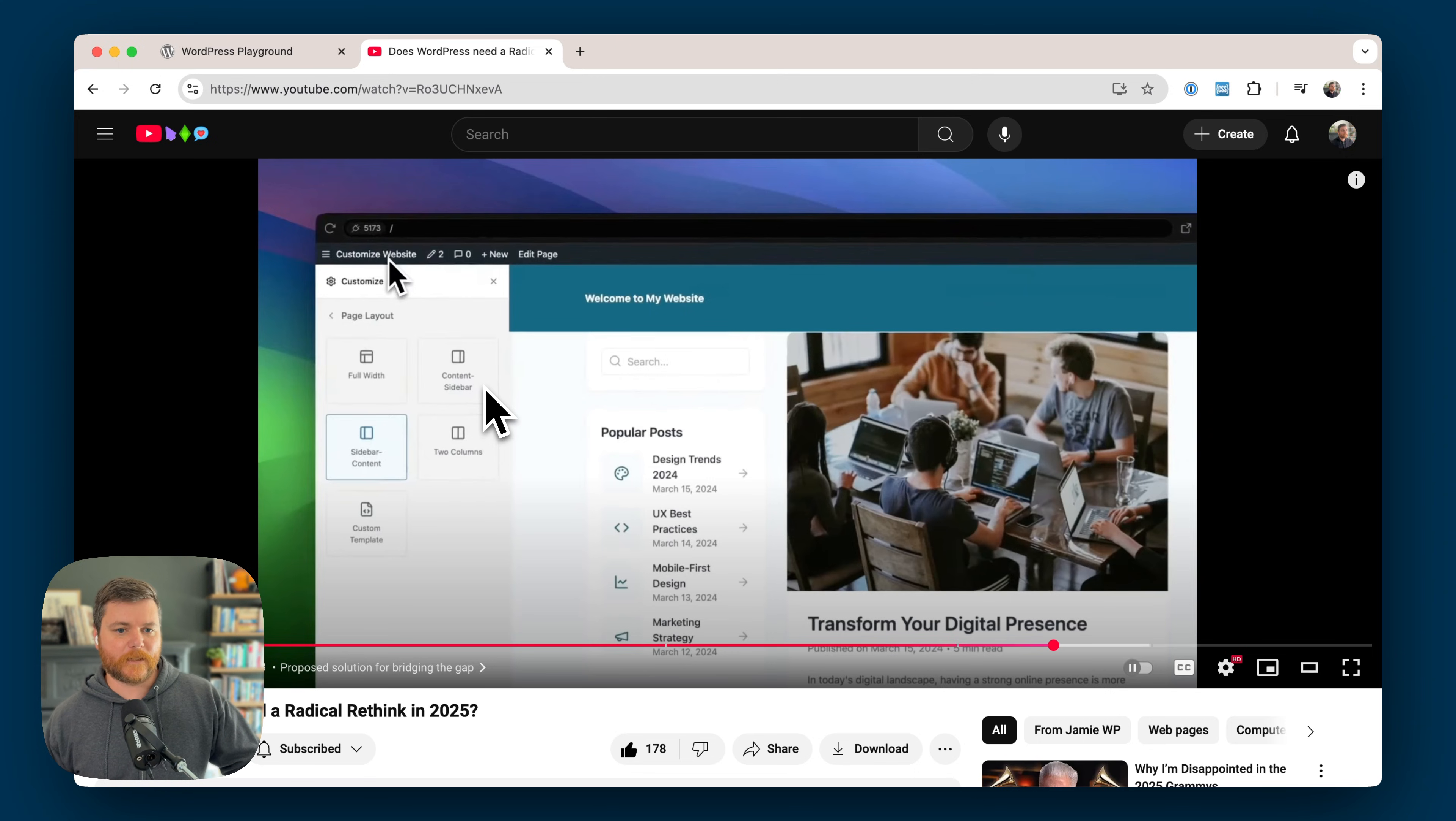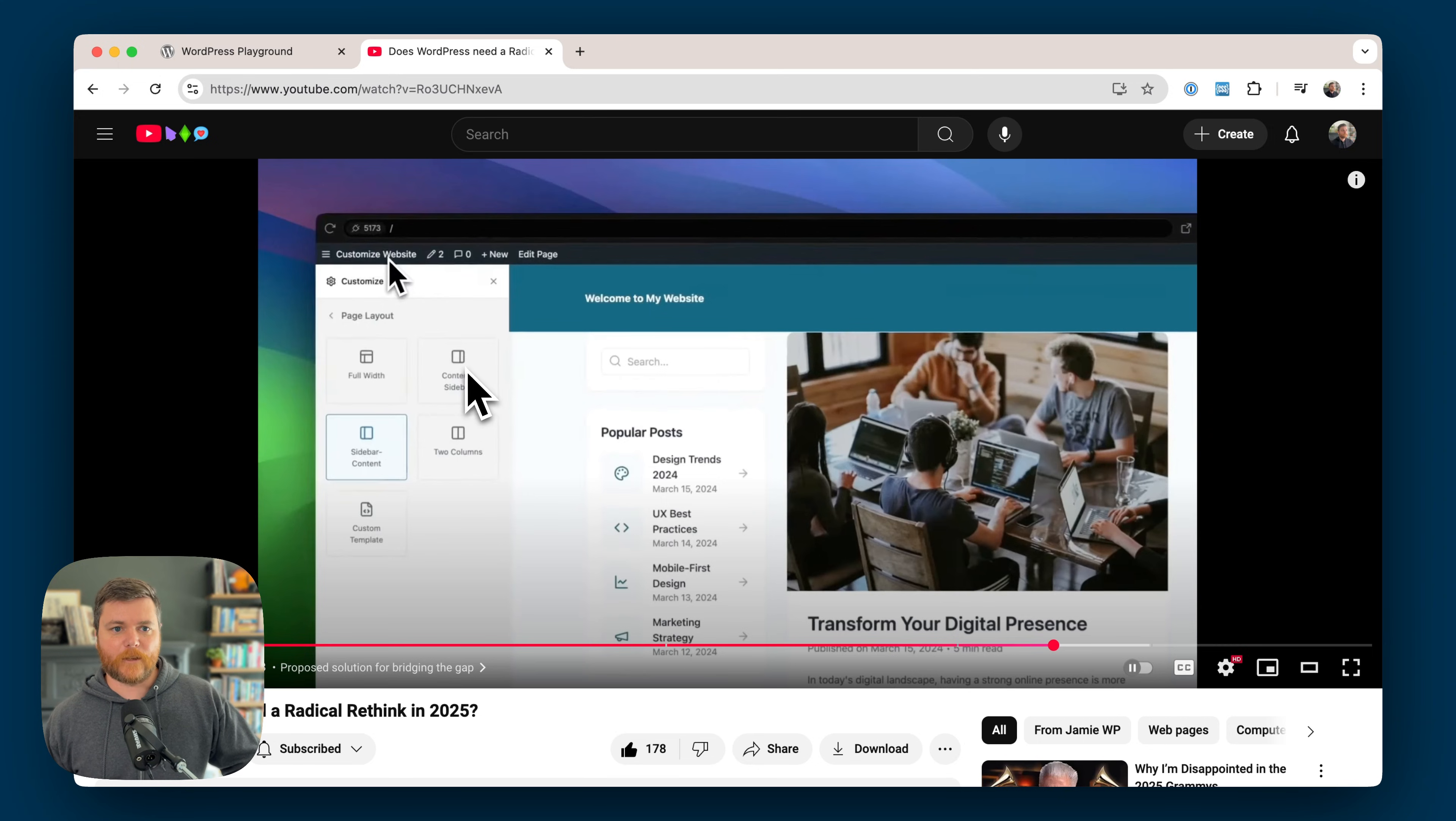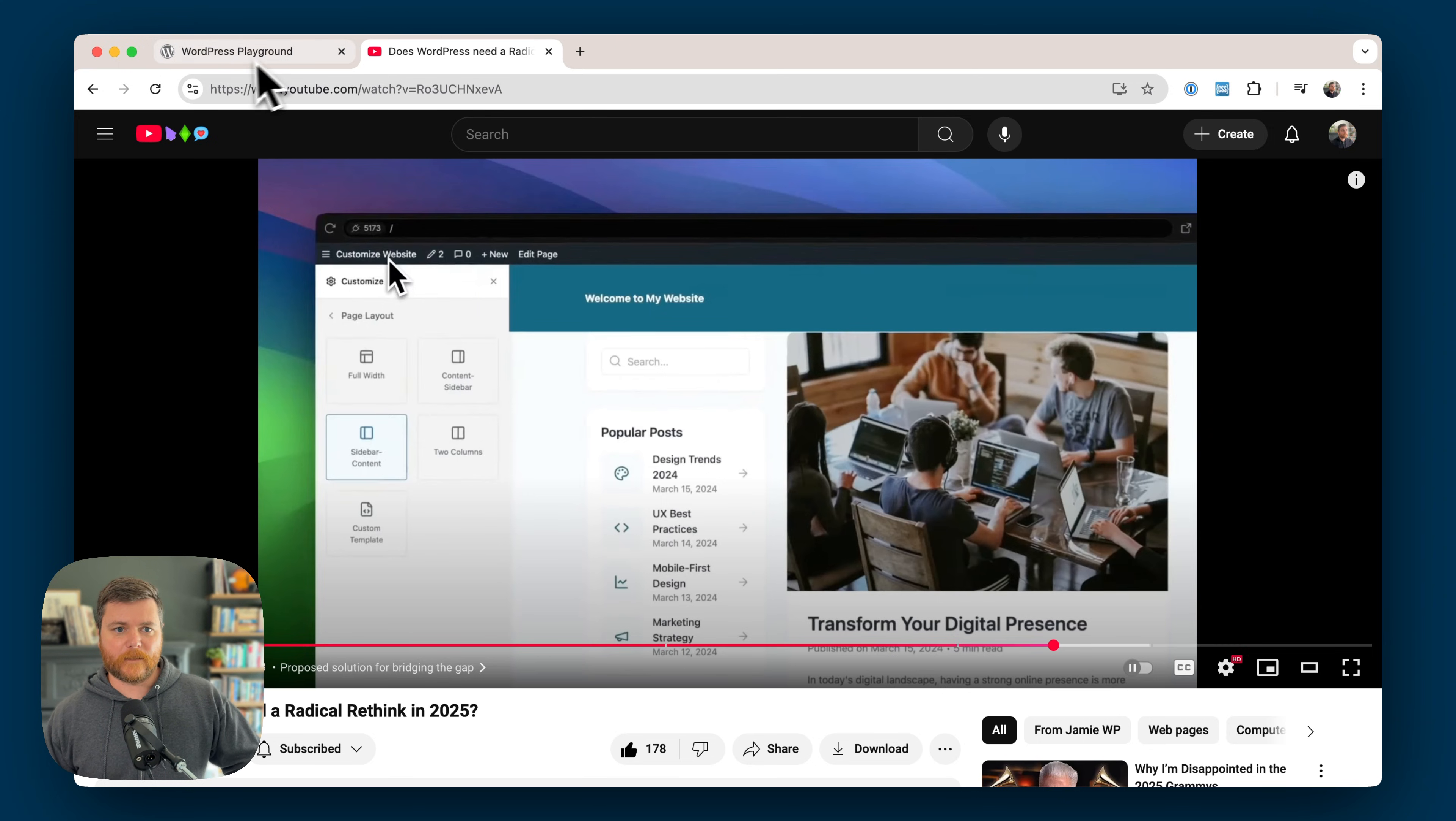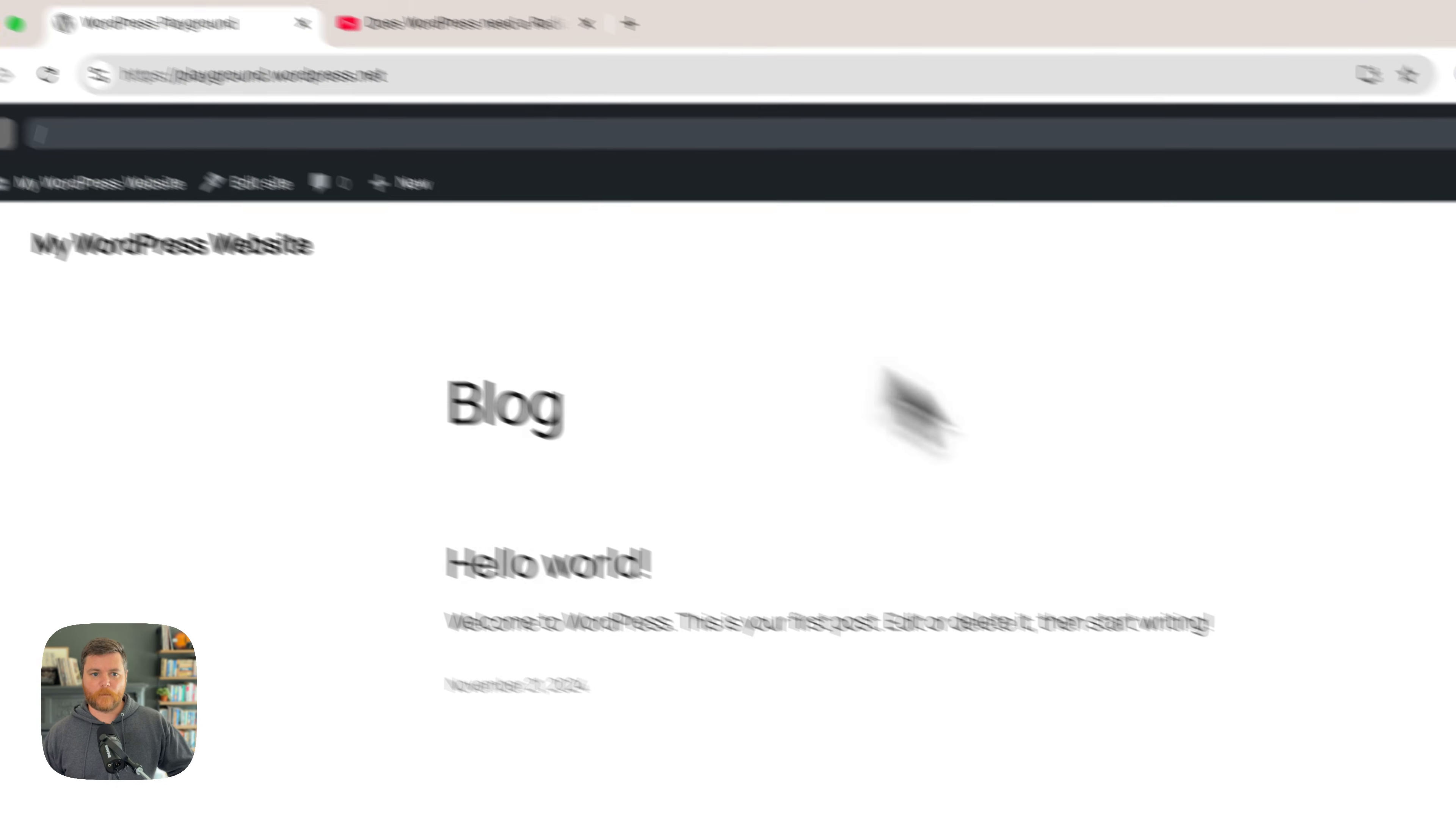And what I thought was really interesting is that this feature actually does exist in full site editing, and Jamie, who knows a lot about WordPress, had no idea. I had no idea. I learned it offhand in the past too. But let's pull up WordPress Playground.